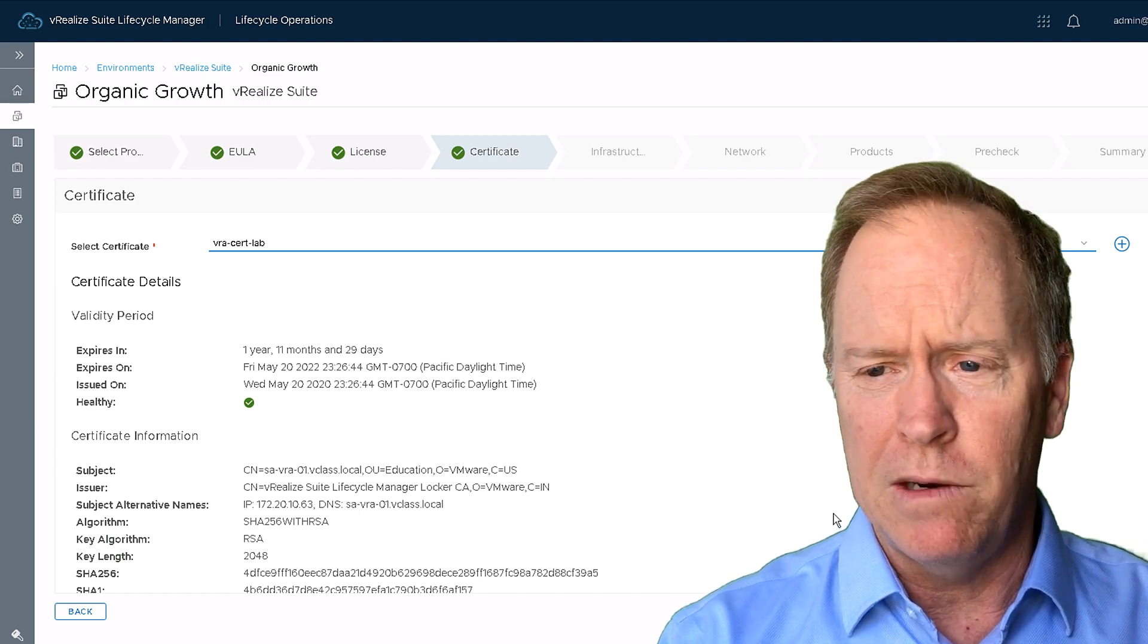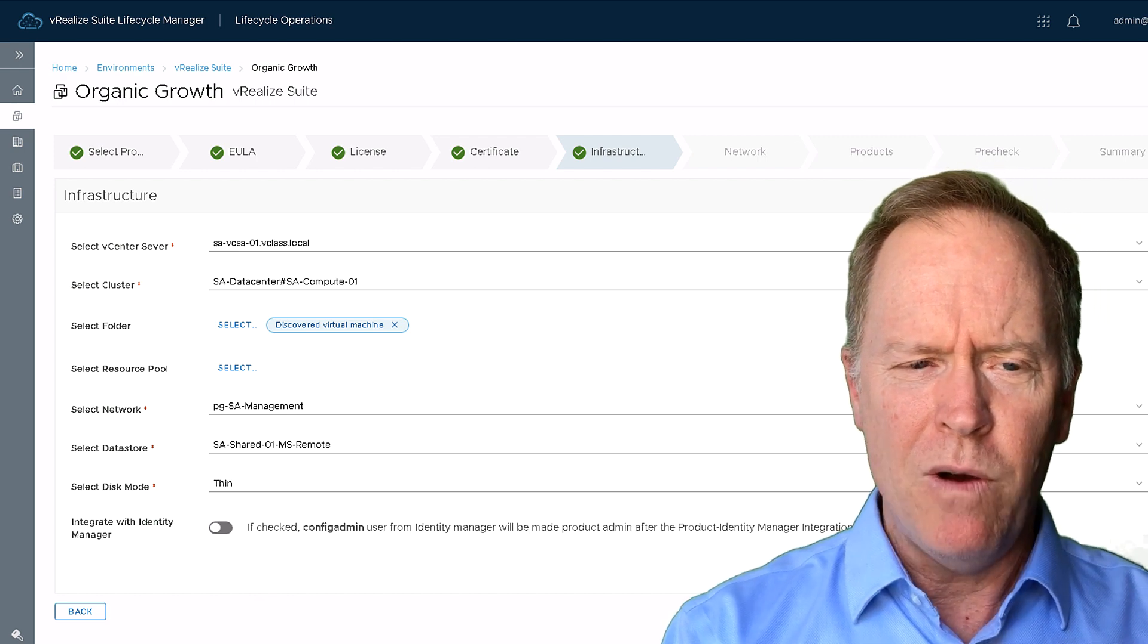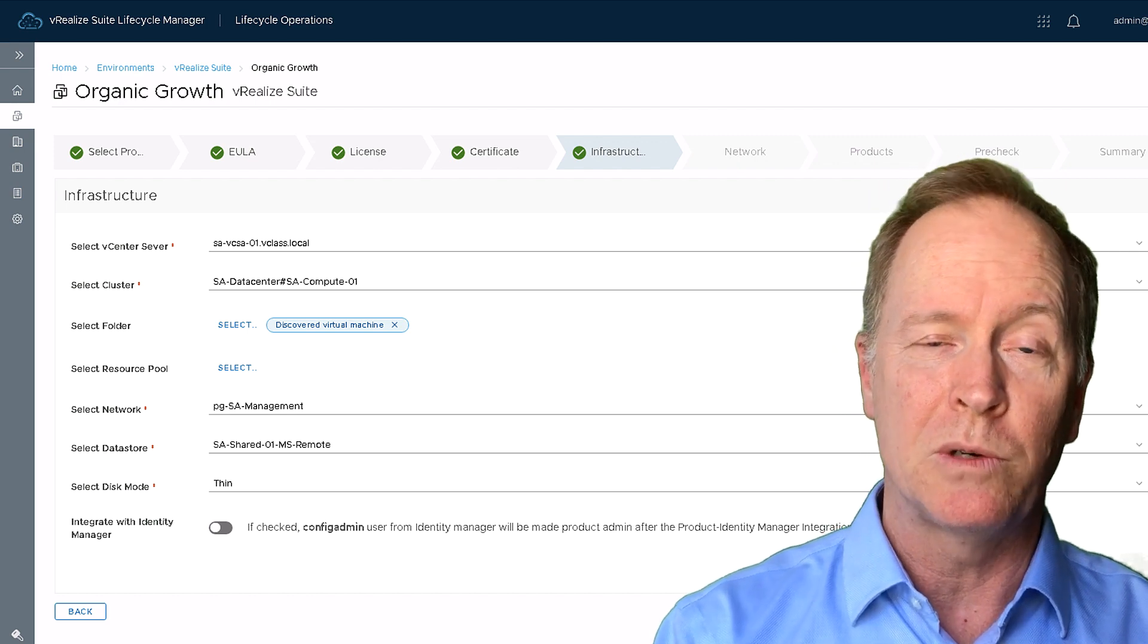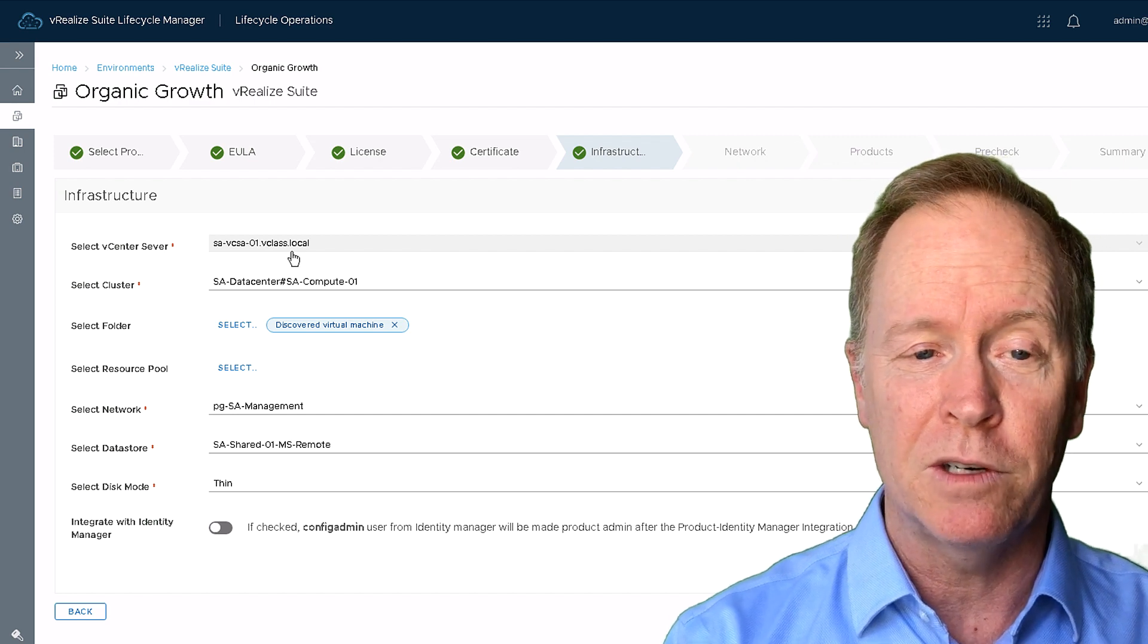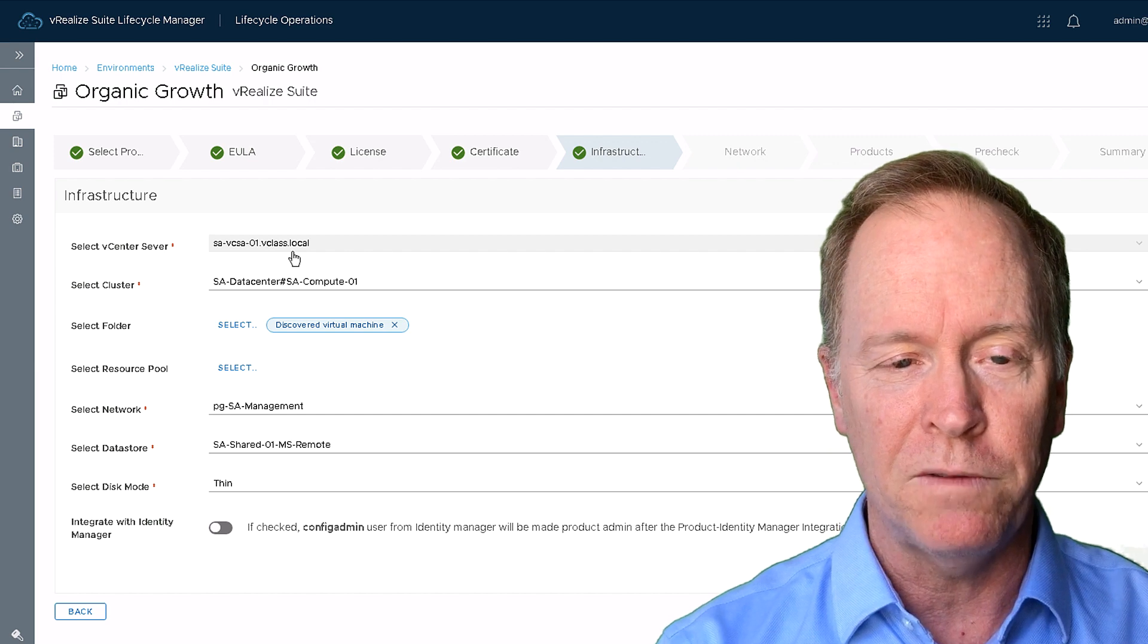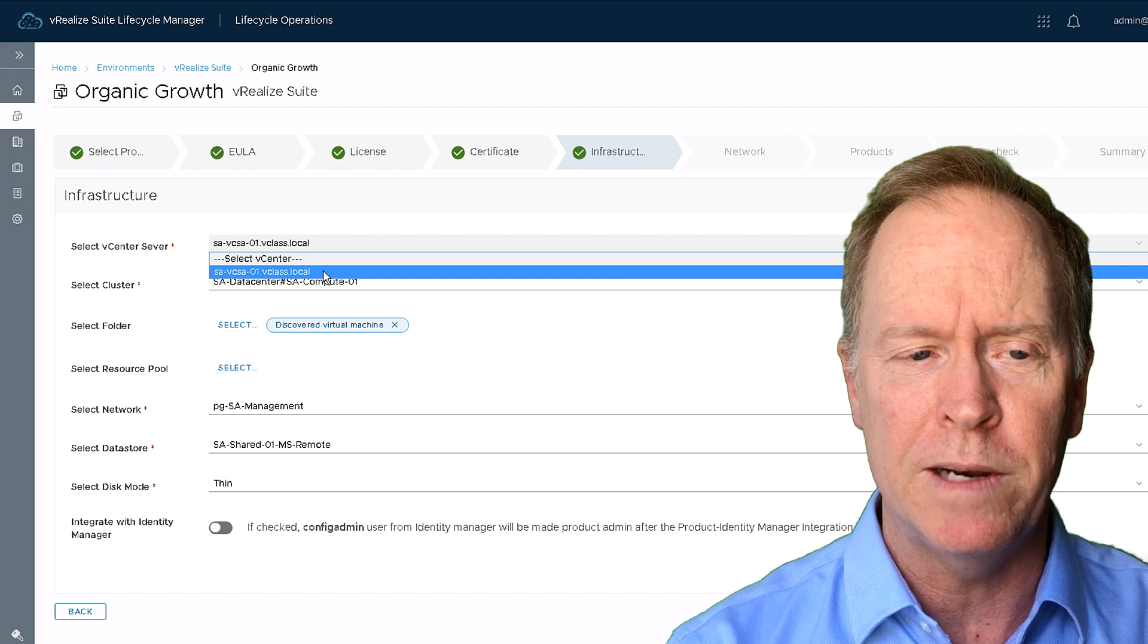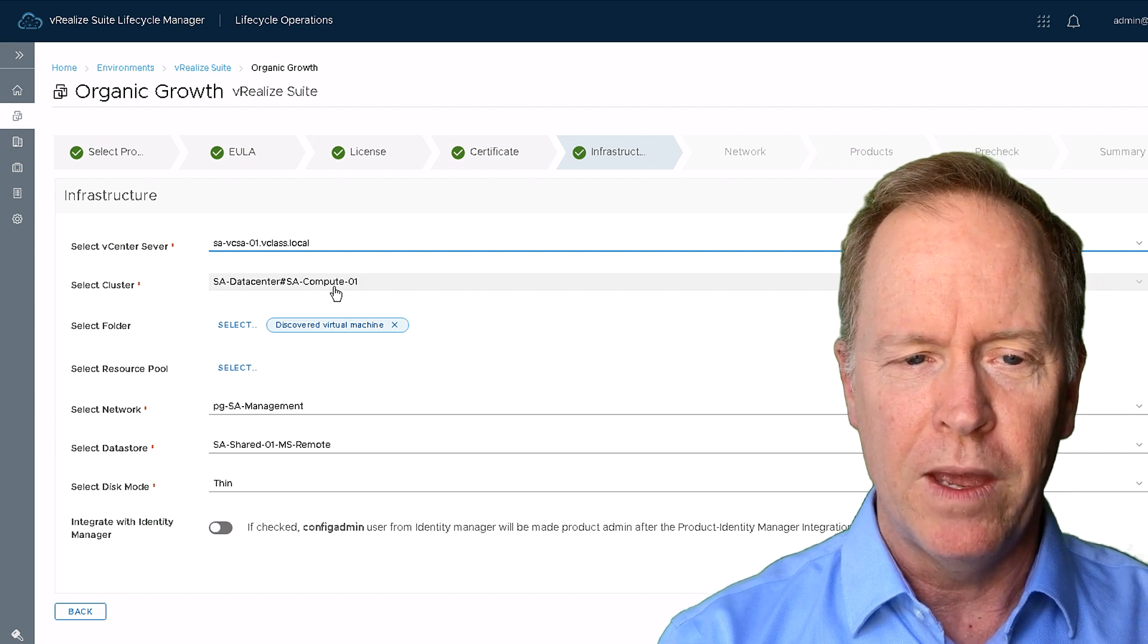Alright, so continuing on. We'll click next once again. And now I'm going to be asked about my vSphere infrastructure into which we're installing vRealize Automation. So up top here, it asks me to choose my vCenter server. I've already configured this vCenter server earlier in Lifecycle Manager. If I had multiple vCenter servers, I could select from them. But in this particular environment, I only have one. I get to pick which cluster I want to install vRealize Automation into.